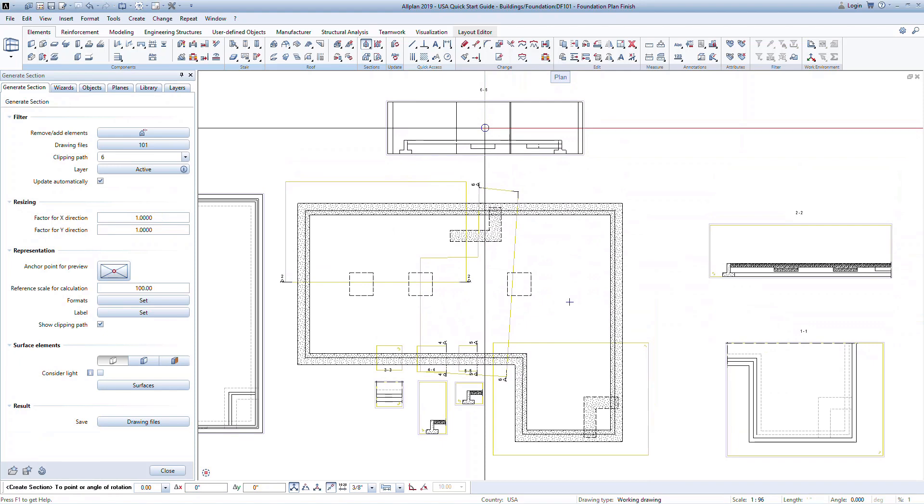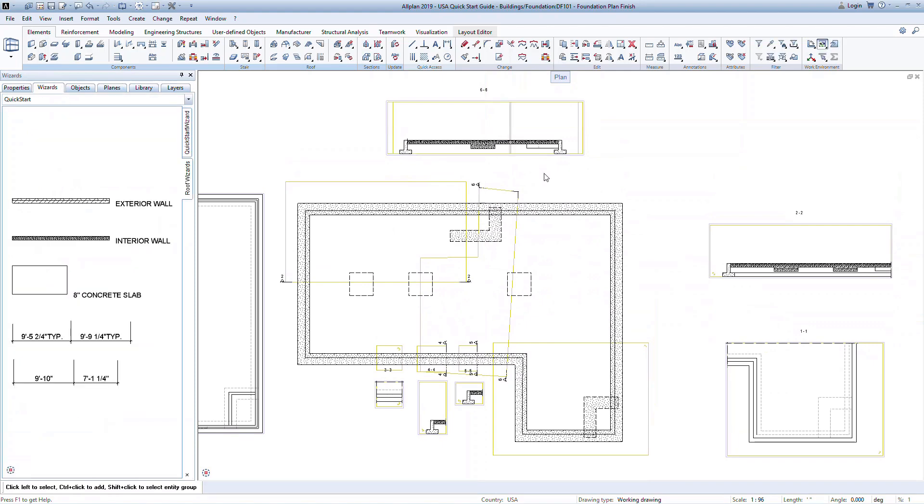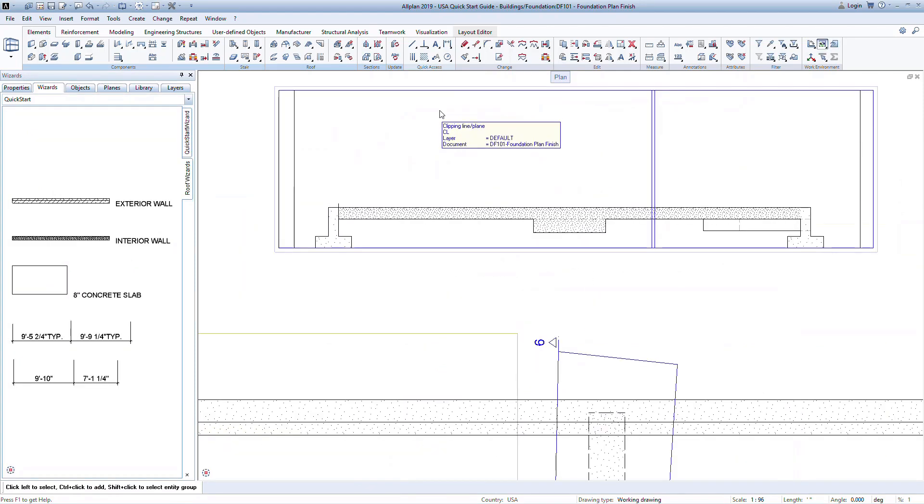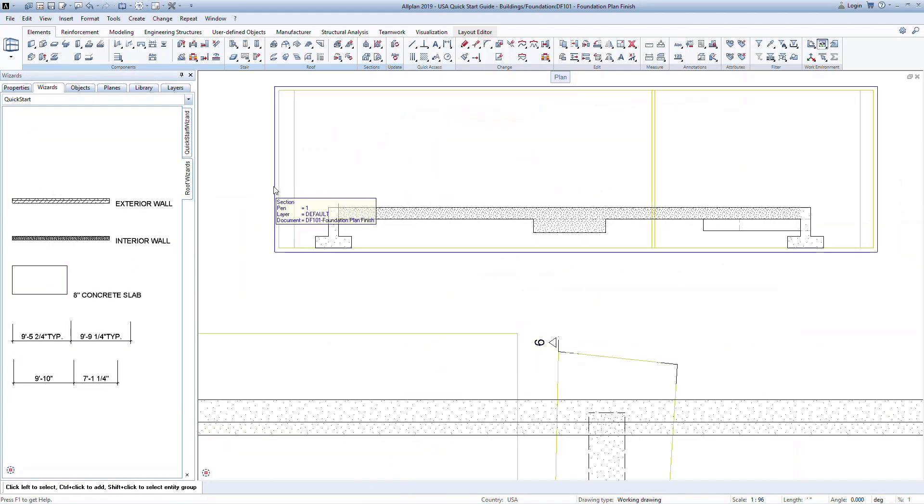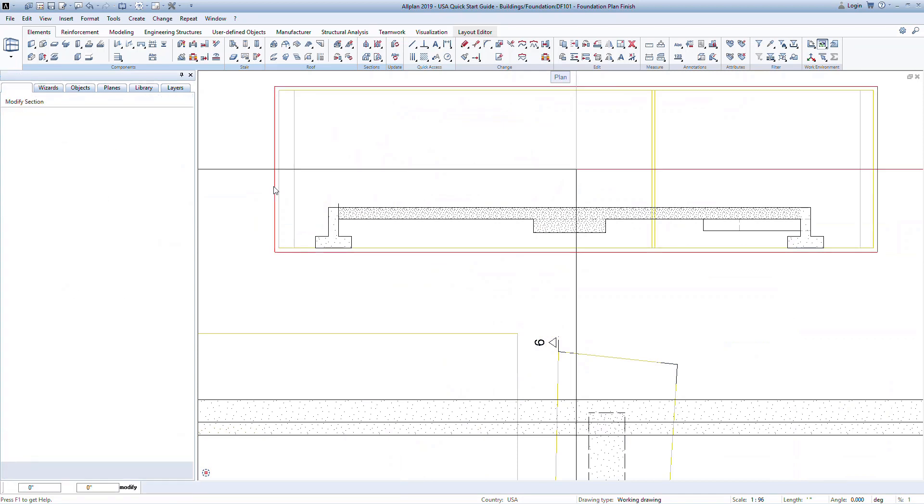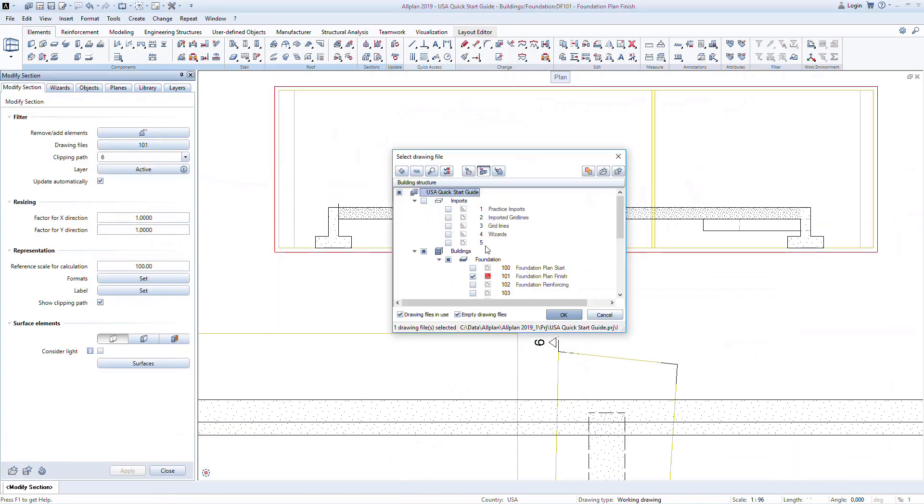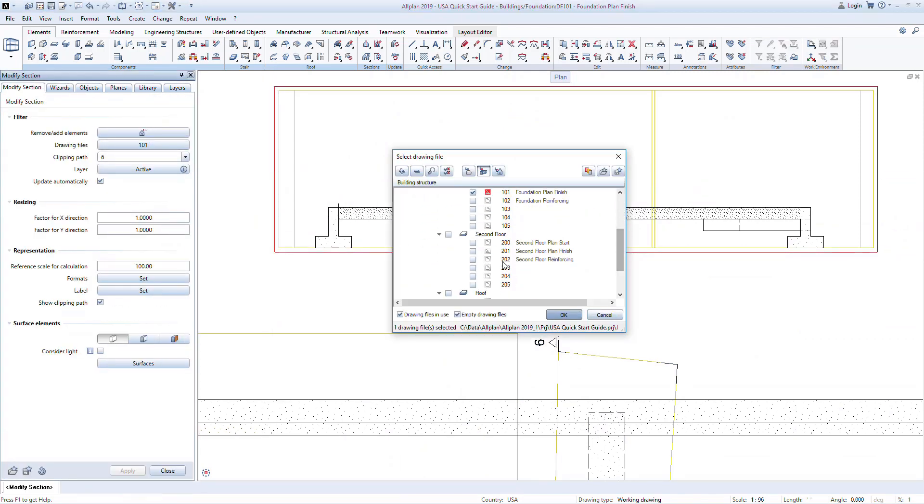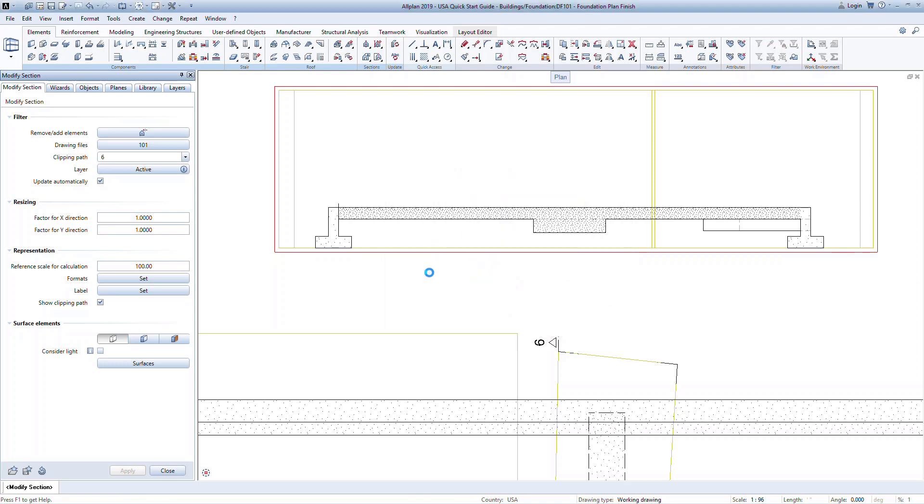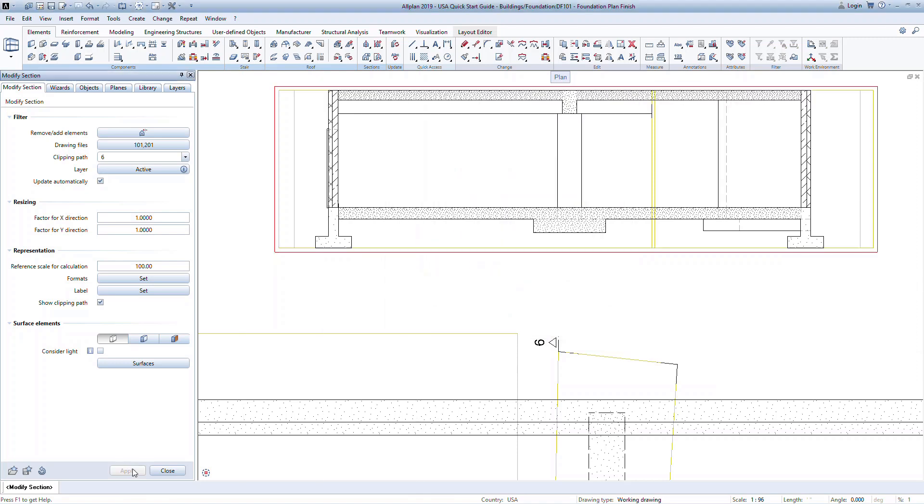Once modeled, we can easily modify section cuts by double clicking on the external border. Similar to what we saw for the views, we can add or remove elements from the section, add or remove drawing files to include more elements, and modify the visibility of layers.